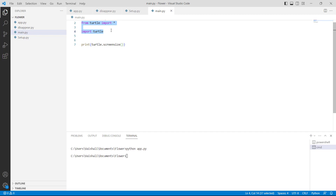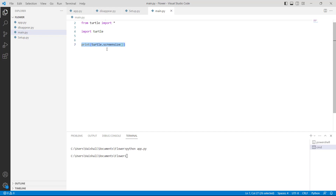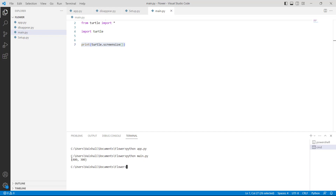Now let's move forward and discuss Python Turtle window size. Firstly, we will import the turtle library using 'import turtle'. Then we are using the print() function with turtle.screensize() as a parameter, which is used to print the default size of the window on the command prompt. Run this code and you can see that the default size of the window is shown on the command prompt.